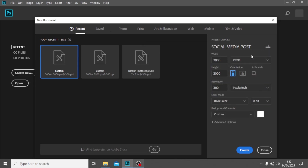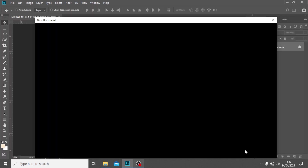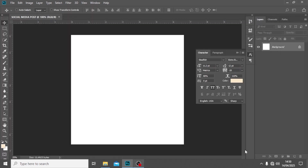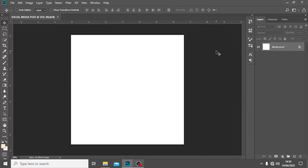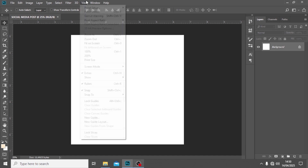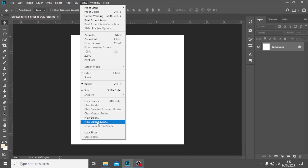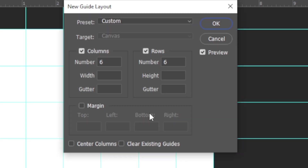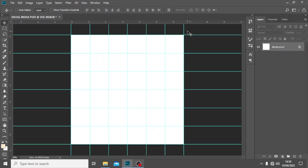Click OK and click Create. Also, the most important thing is your alignment — your alignment needs to be on point. To do that, go to View, then New Guides Layout, and set it to 6 and 6, then click OK.